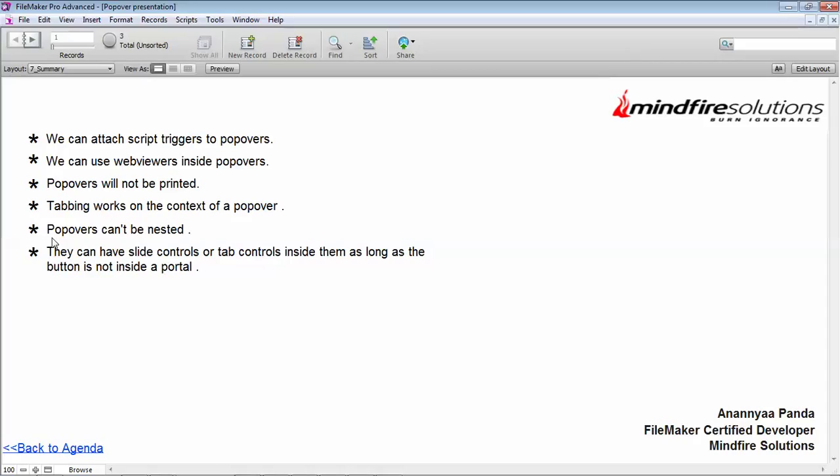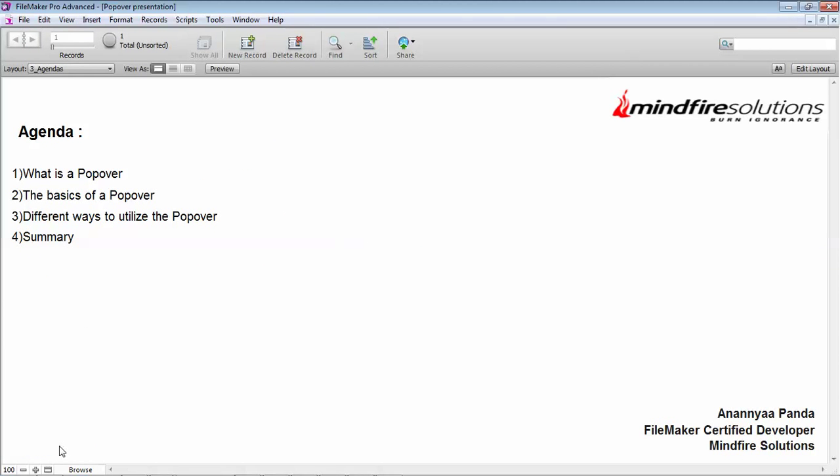You cannot use popovers inside popovers—that is, popovers cannot be nested. Lastly, they can have slide controls or tab controls inside them as long as the button is not inside a portal. These are some more information regarding popover which you can later on use for your designing or development portion. This is somewhat of the basic details on what this object is and how you can create them or how to utilize them.